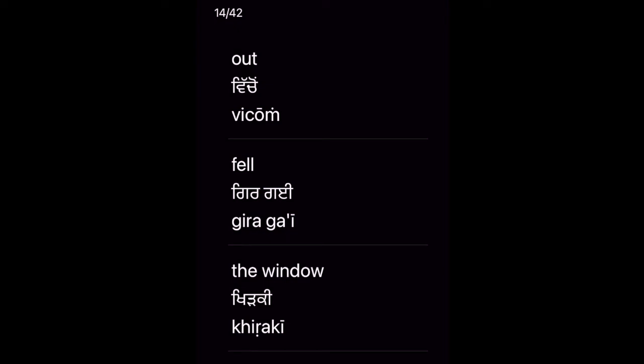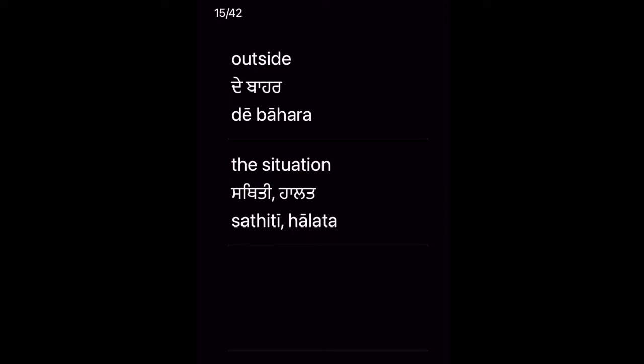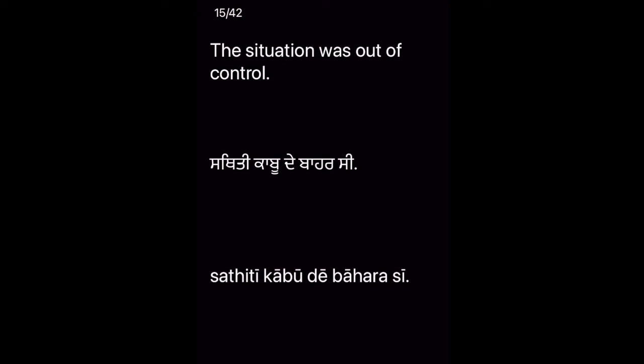The situation was out of control. Sthiti kabuton baharsi. Key vocabulary: Outside — De bahar — the situation — Sthiti halat.